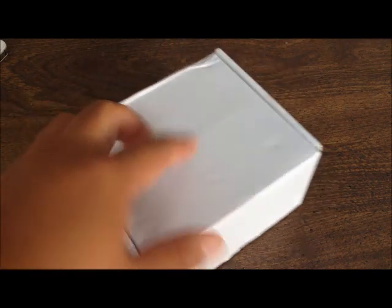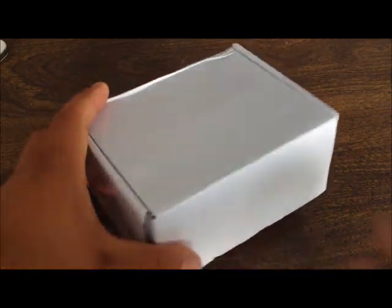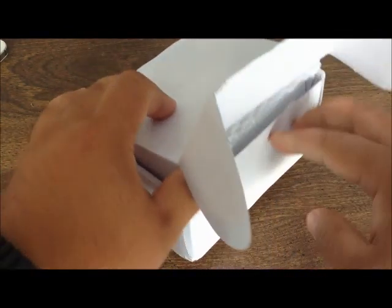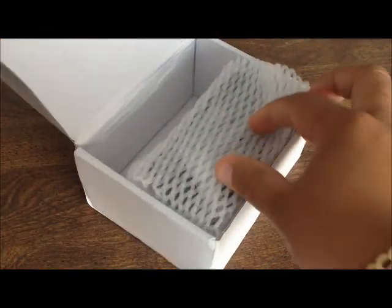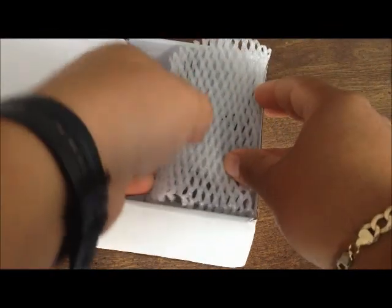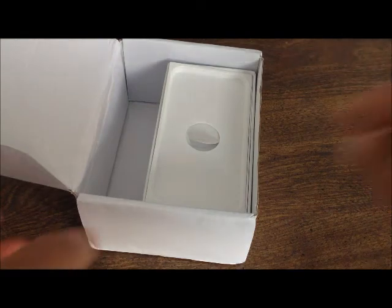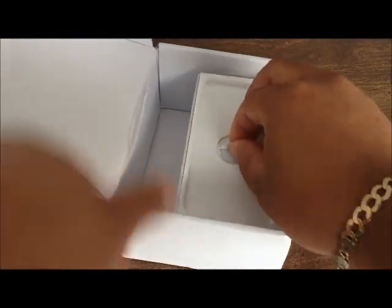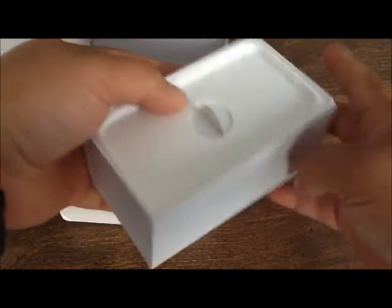It came in this white box and when I opened it, this is what I found. Here we have the phone itself. Let's put this aside for the moment. Then it came in this box.